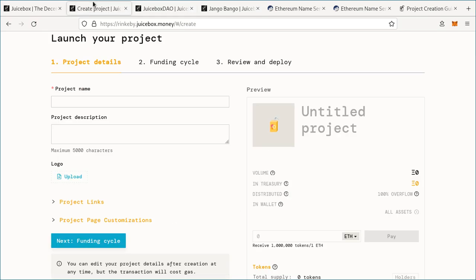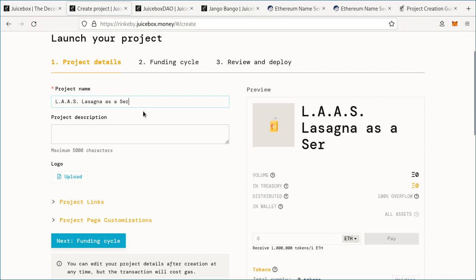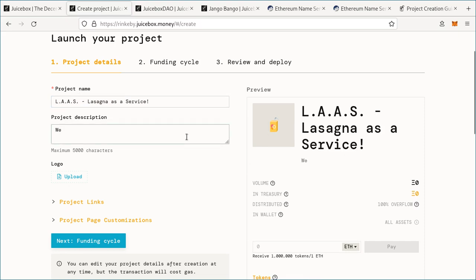So back to the creation page. Let's say we're making a lasagna as a service company. We can title it 'Lasagna as a Service,' and for our description we can say 'We are disrupting the lasagna industry.'